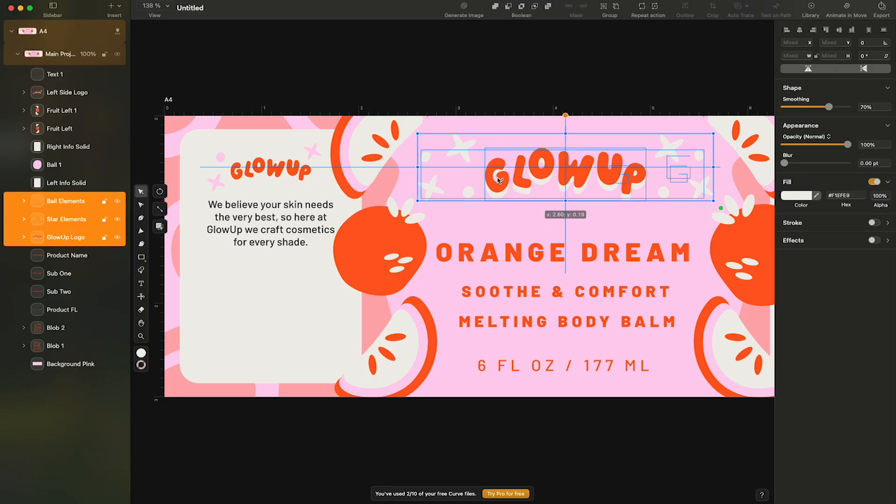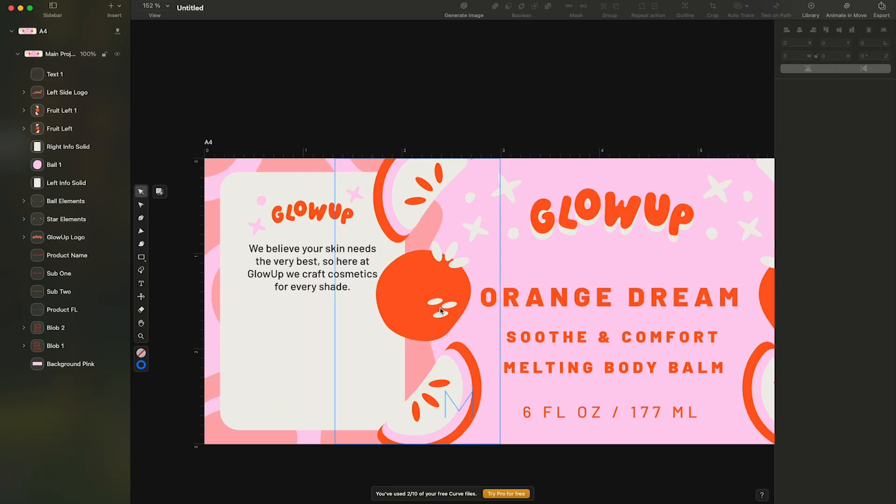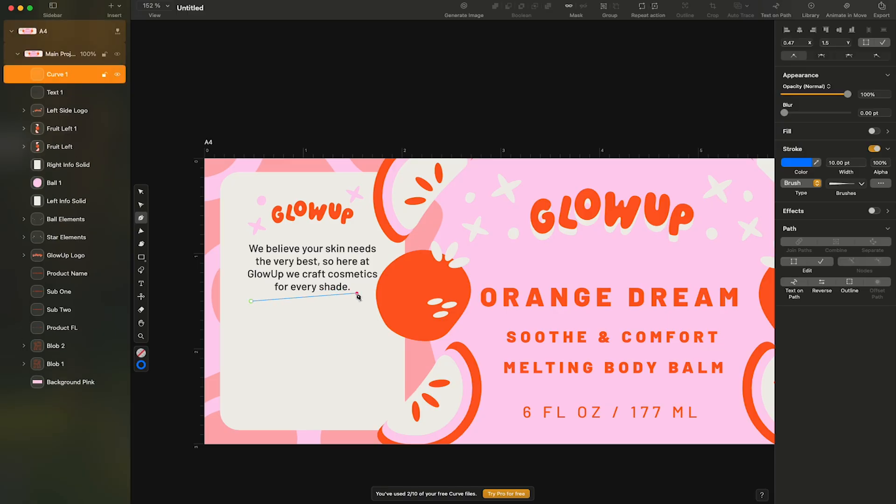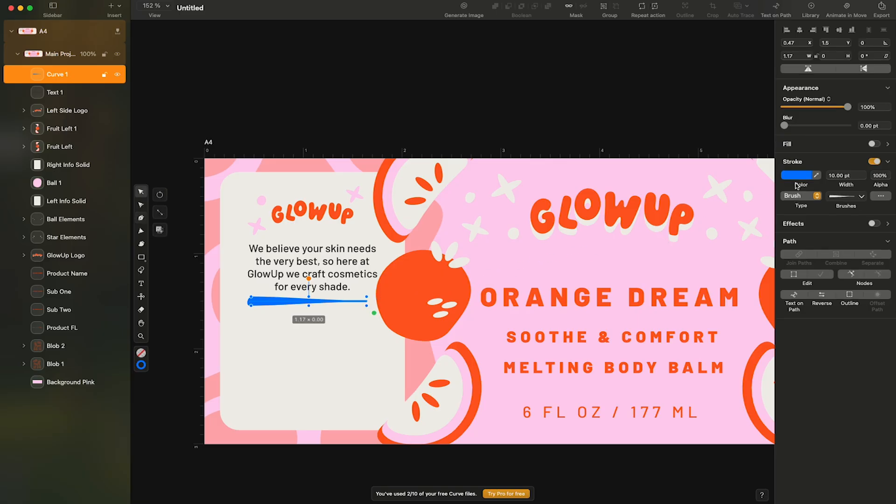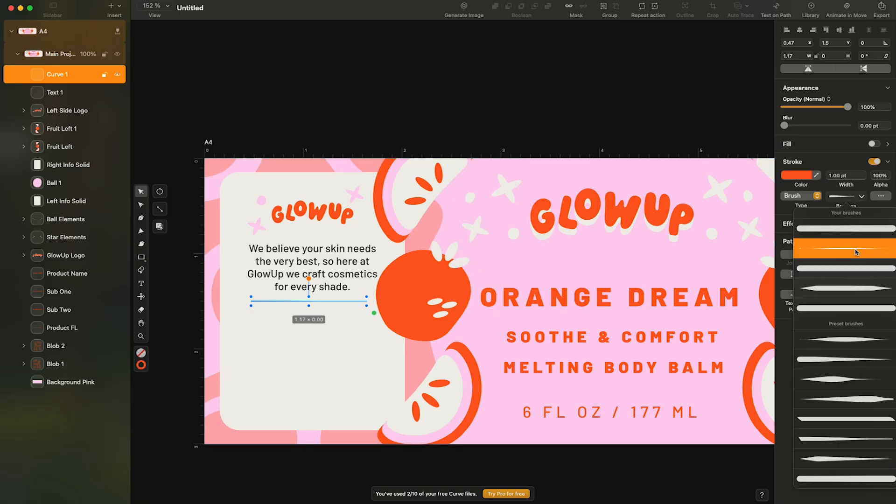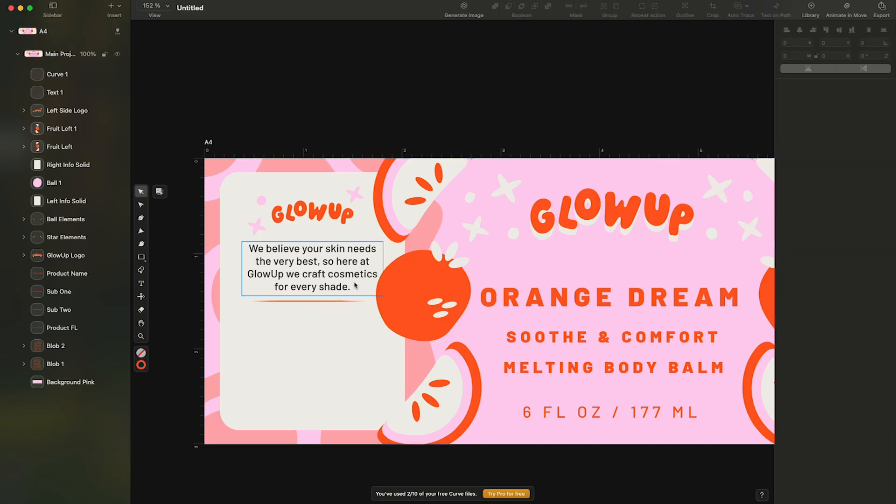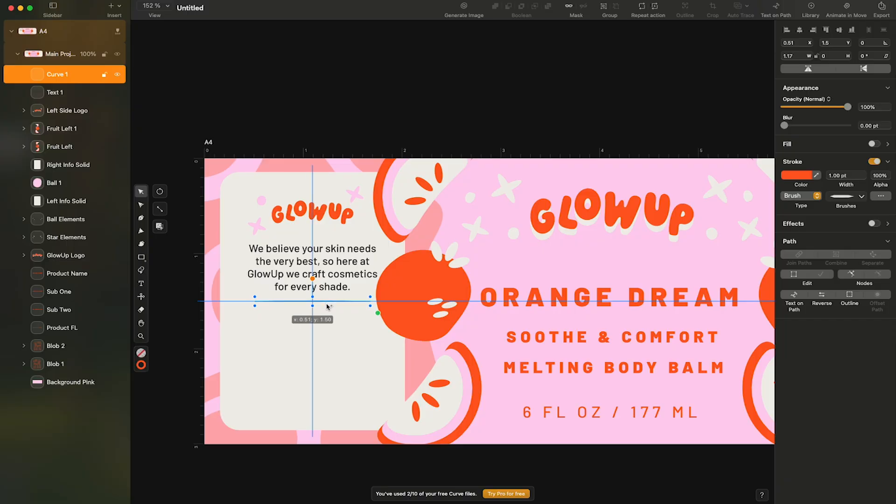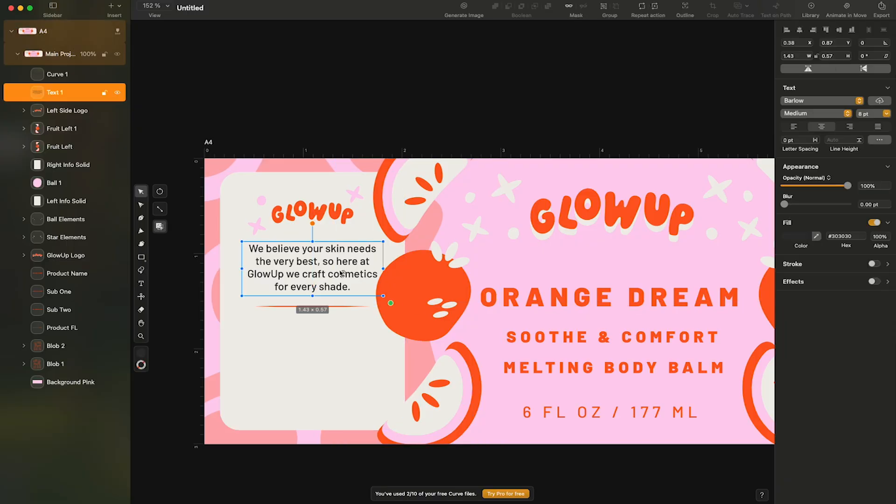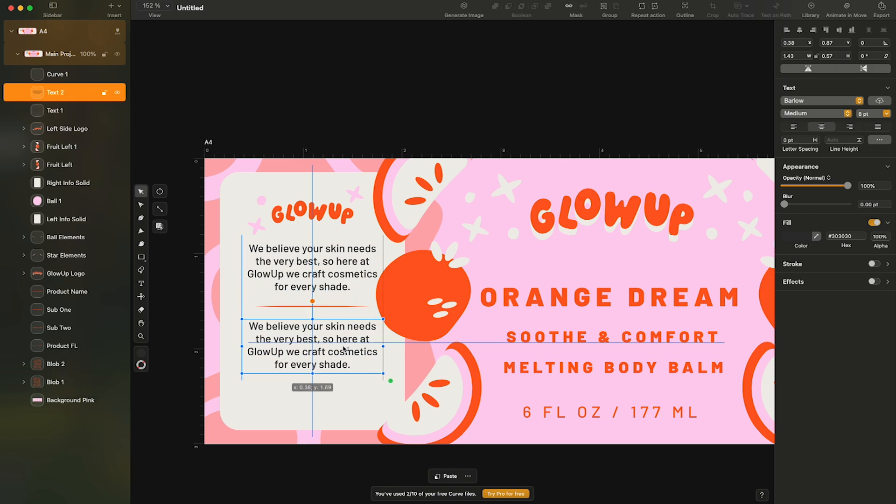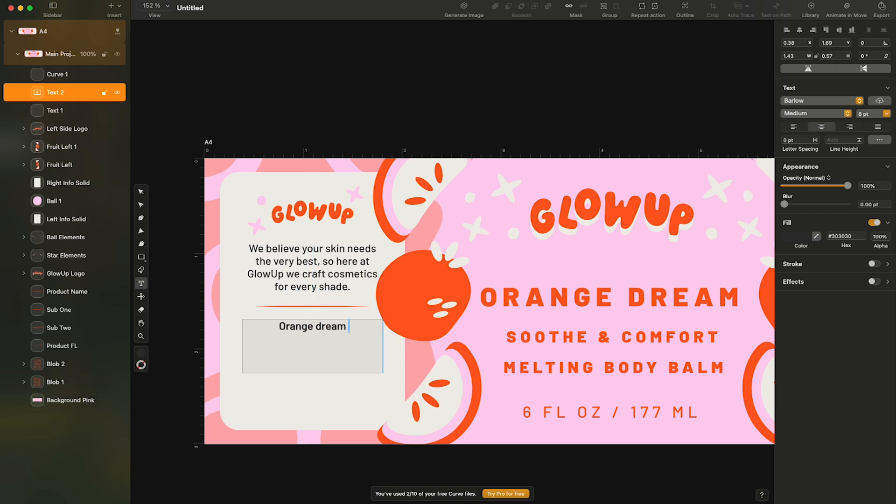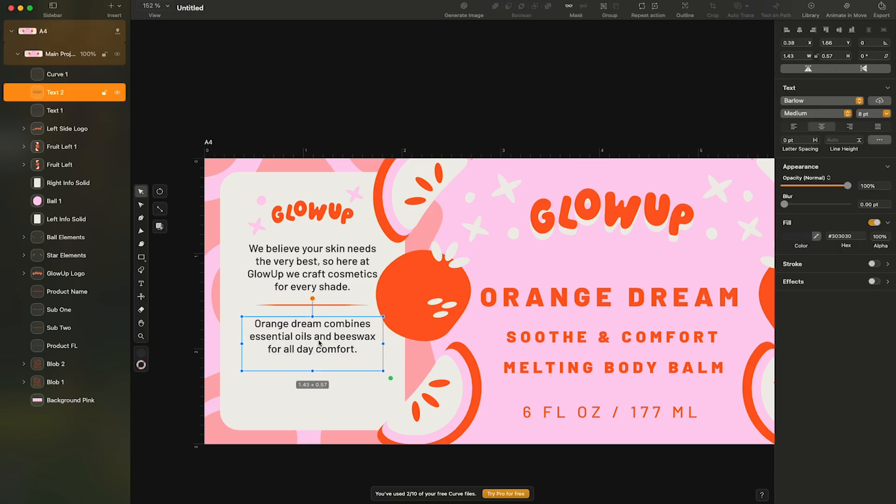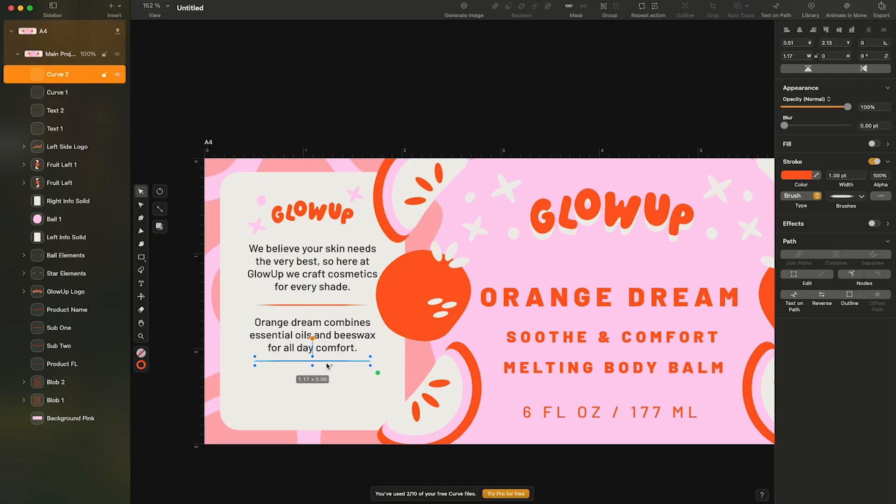Now I want to add some sort of divider line. I'll use the pen tool to create a thin line. I'll turn off the fill and turn on the stroke, reducing the stroke width to one point and adjusting the color. Now I'll create another line of copy by copying the previous text box to retain the text styling. I'll adjust the placement and add my copy. And you guessed it, I'll copy another divider line.